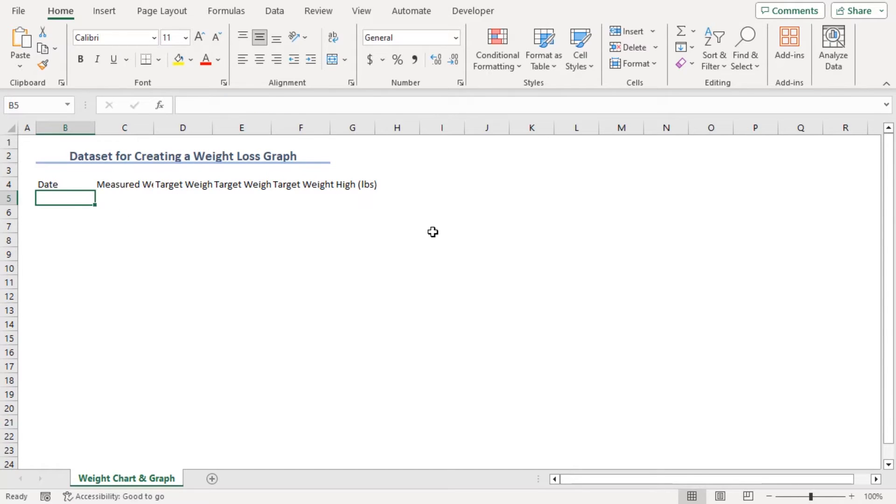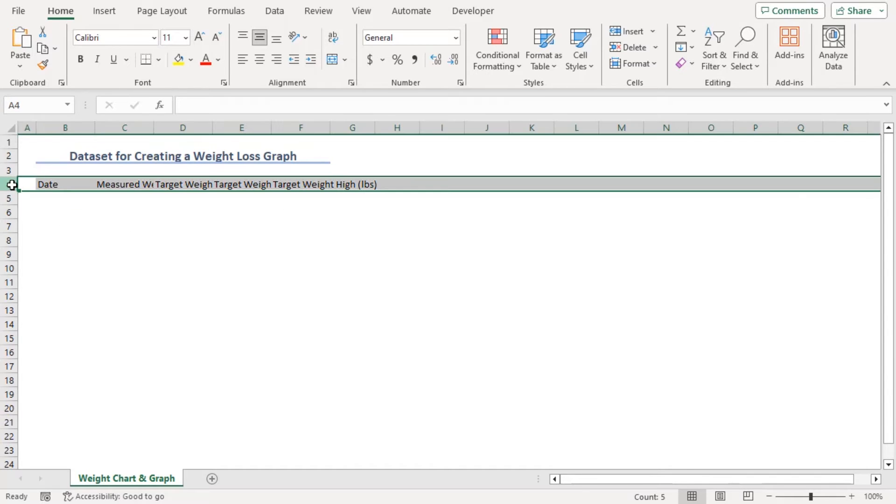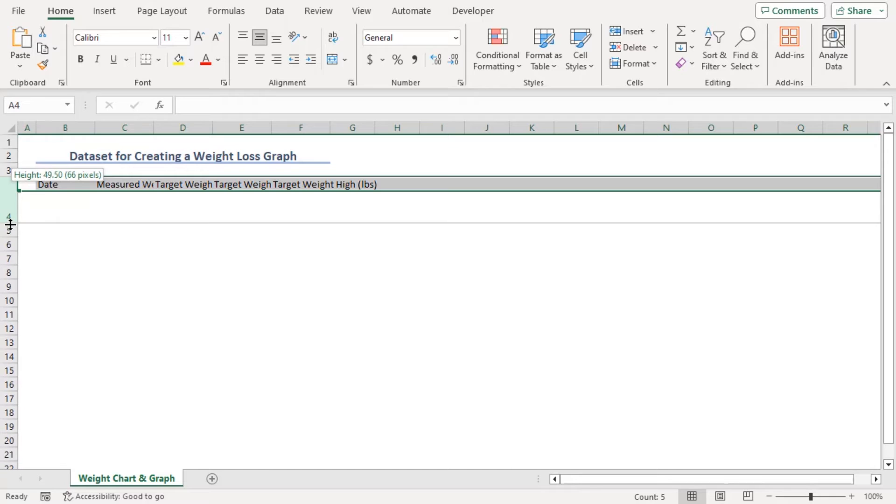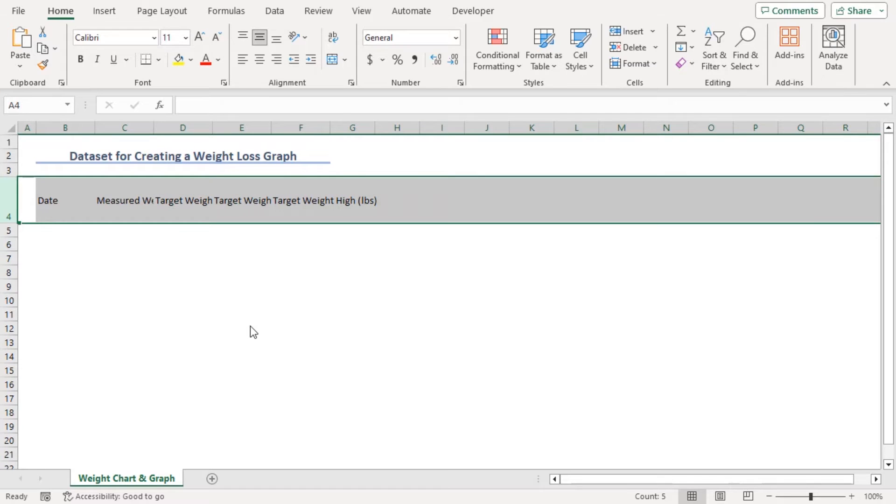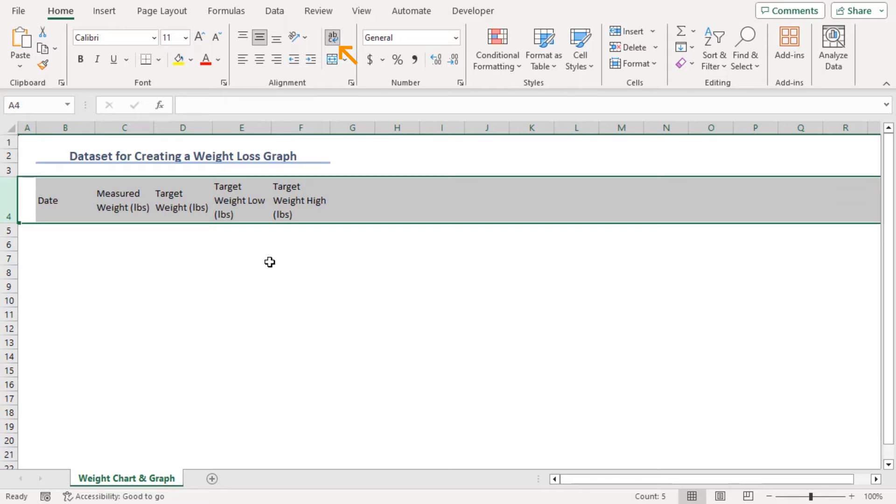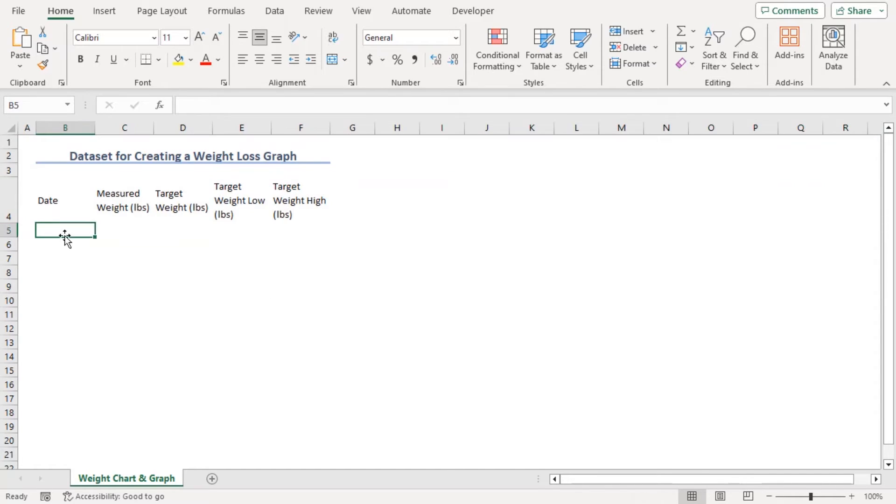Now, these will be our column headers, but we can't see all of them. So, let's increase our row height. Now, from the Home tab under the Alignment group, click on Wrap Text so that the texts fit within the cell.